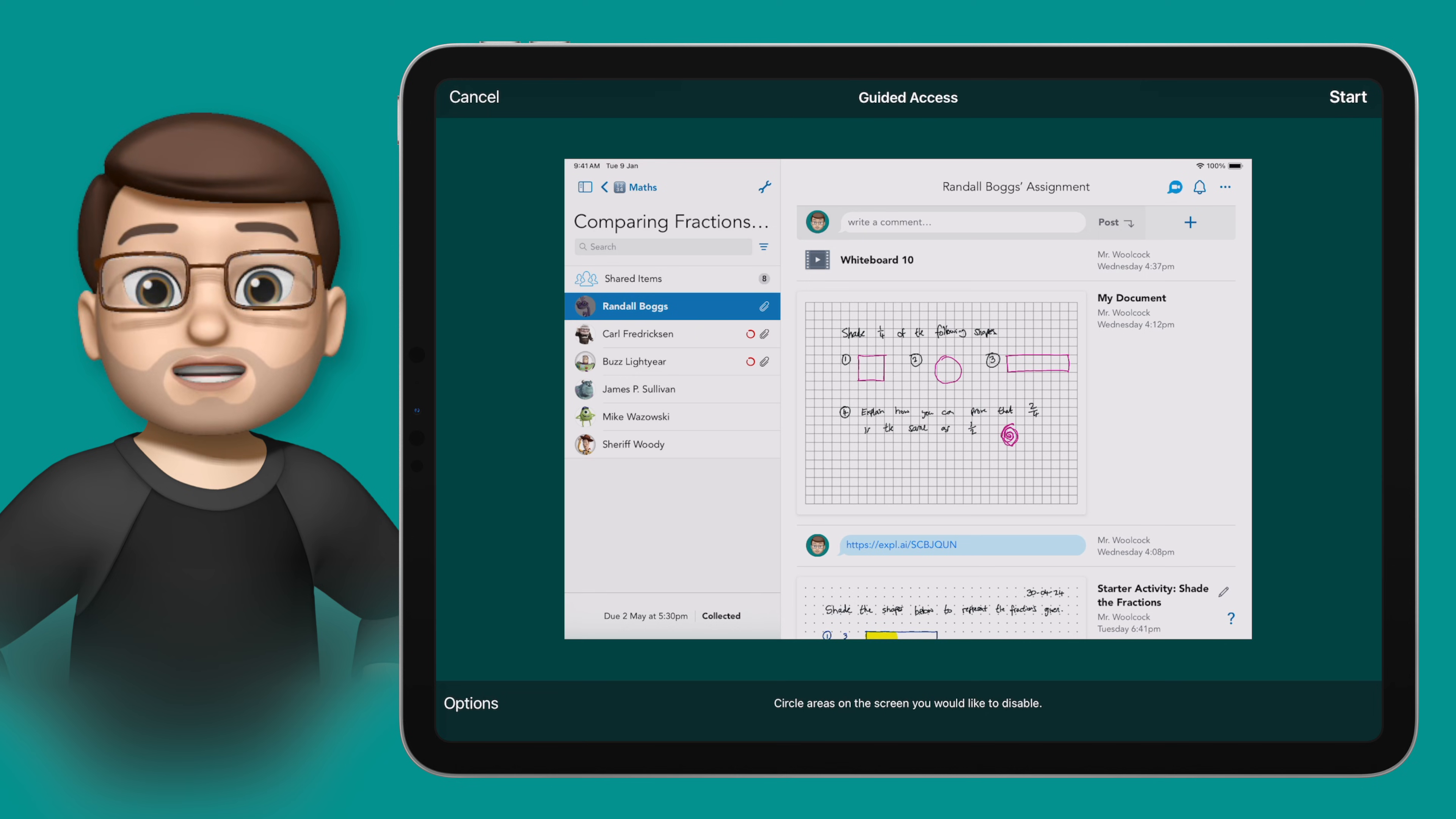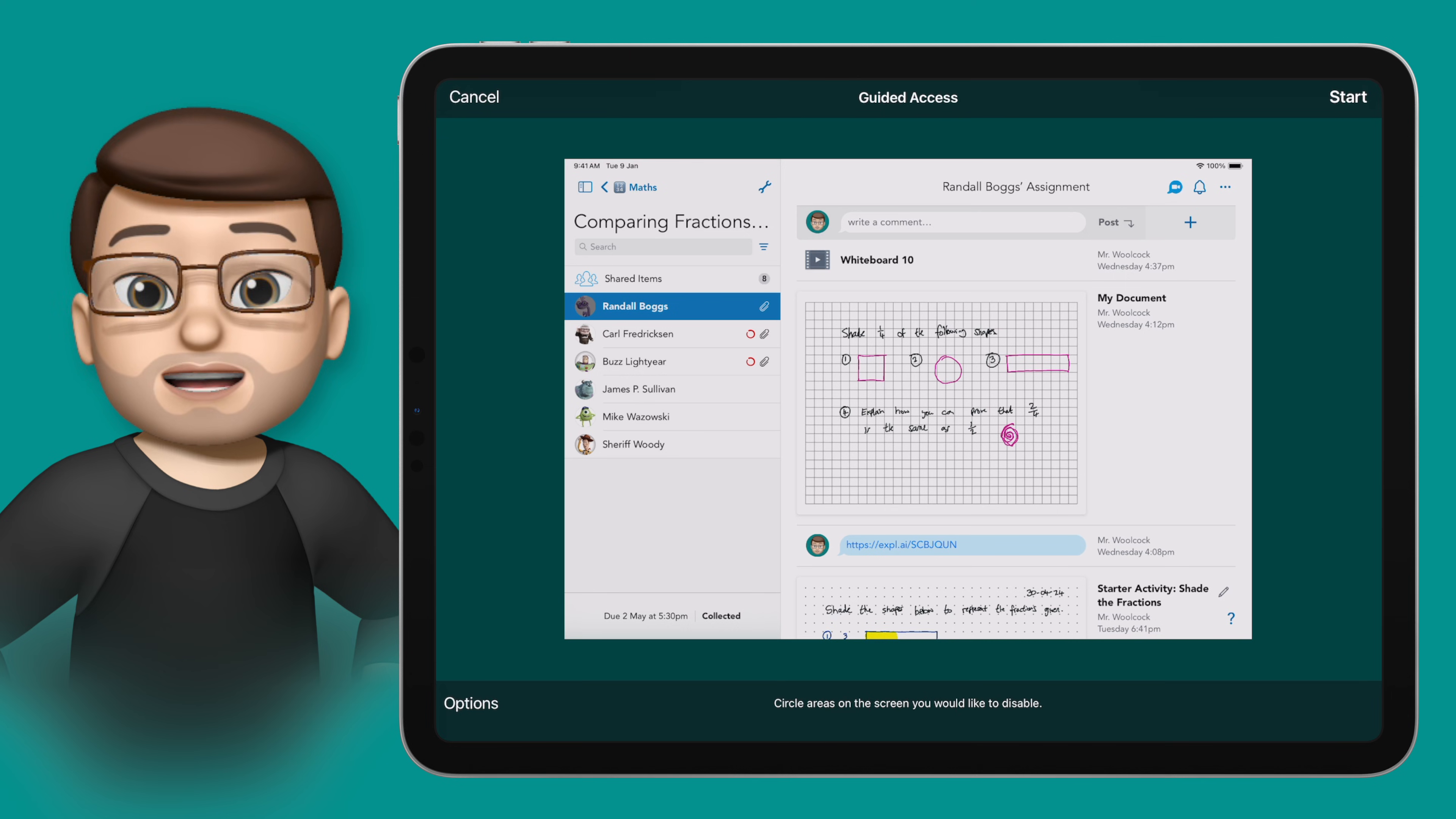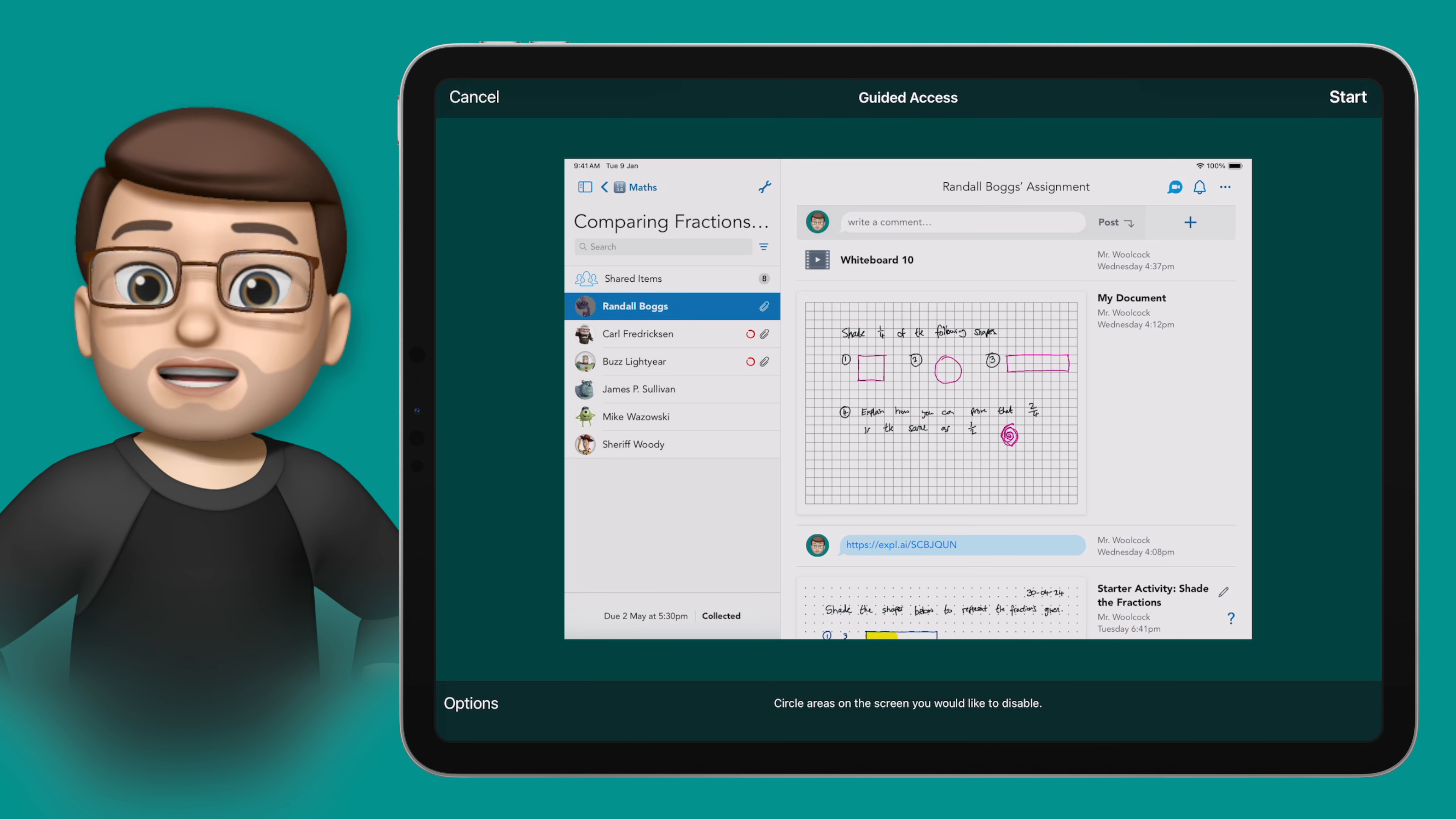If you want to just restrict users to this particular app you can simply press start in the top corner and that's it done. You can't press the home button, you can't leave, you're in that app until you choose to end Guided Access.